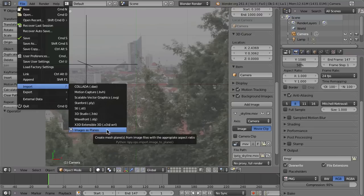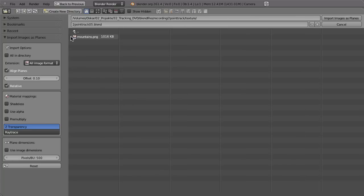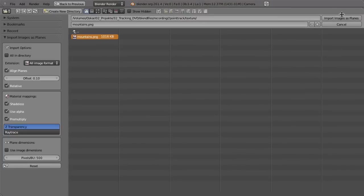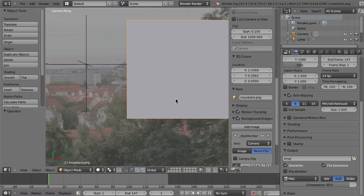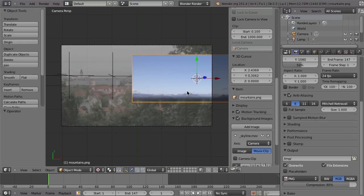Now go to File, then Import, and choose Images as Planes. In the file browser, go to the texture folder and choose the image mountains.png. Before importing, you can enable some settings in the Import Images as Planes properties: go to Material Mappings, enable Shadeless, Use Alpha, and Pre-Multiply. Then click Import, switch to the texture view, and you can see the mountains.